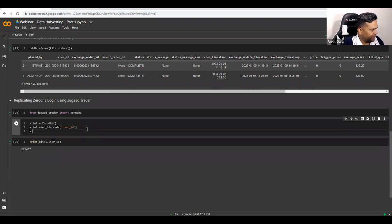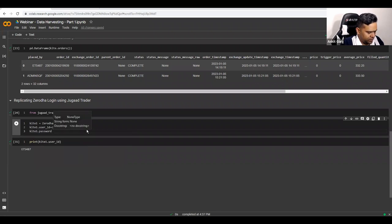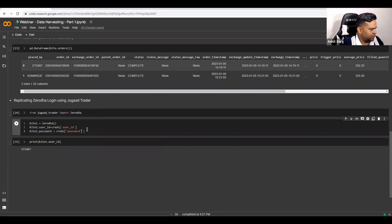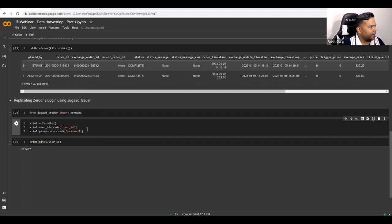We similarly set kite1.password equals creds password, completing our credential setup for the JugadTrader object.